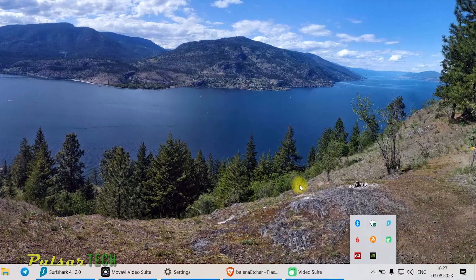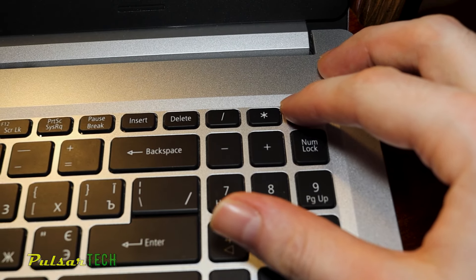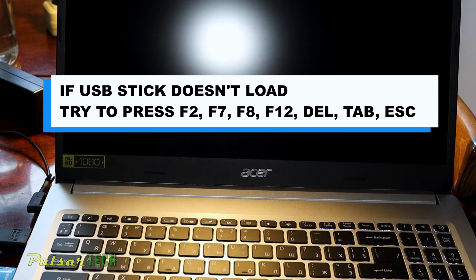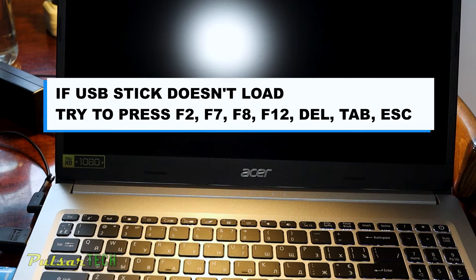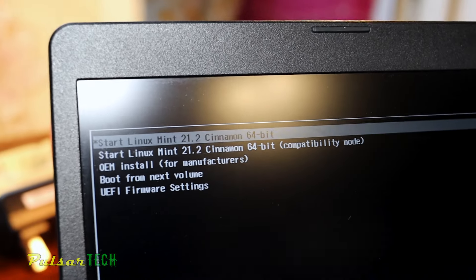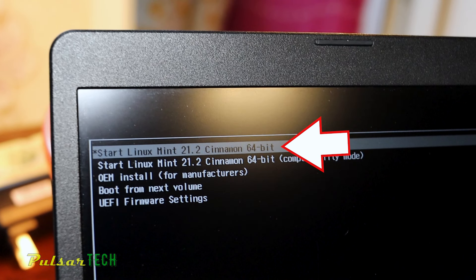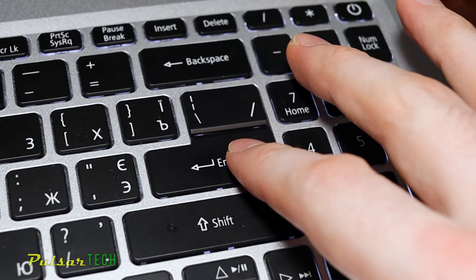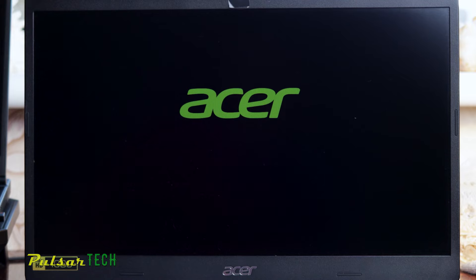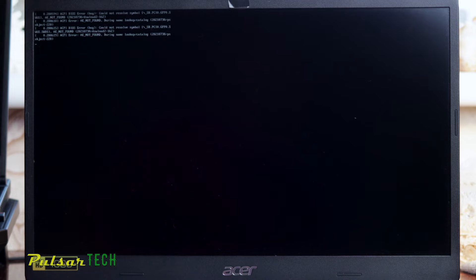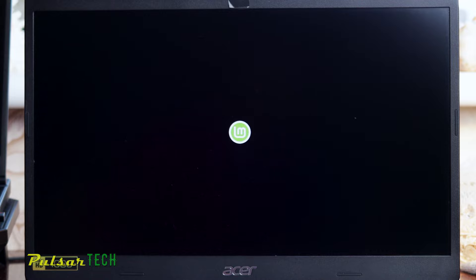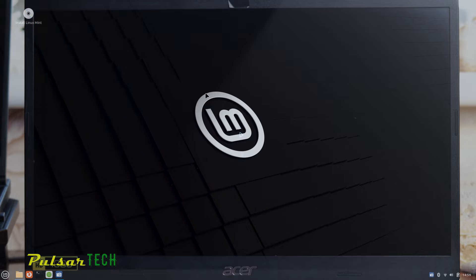Plug the USB stick into the computer you're going to install Linux Mint on, then power it on. If it doesn't start loading from the USB stick and instead boots to your existing operating system, try pressing different key combinations such as F2, F7, F8, F12, Delete, Tab, or Escape — it depends on the manufacturer. Once loaded from the USB stick, choose 'Start Linux Mint 21.2 Cinnamon 64-bit' from the boot menu and press Enter.